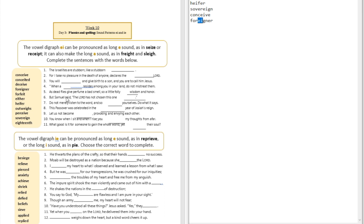Question number five: 'As dead flies give perfume a bad smell, so a little folly ___ wisdom and honor.' The answer is 'outweighs' — you can see that long A sound over here.